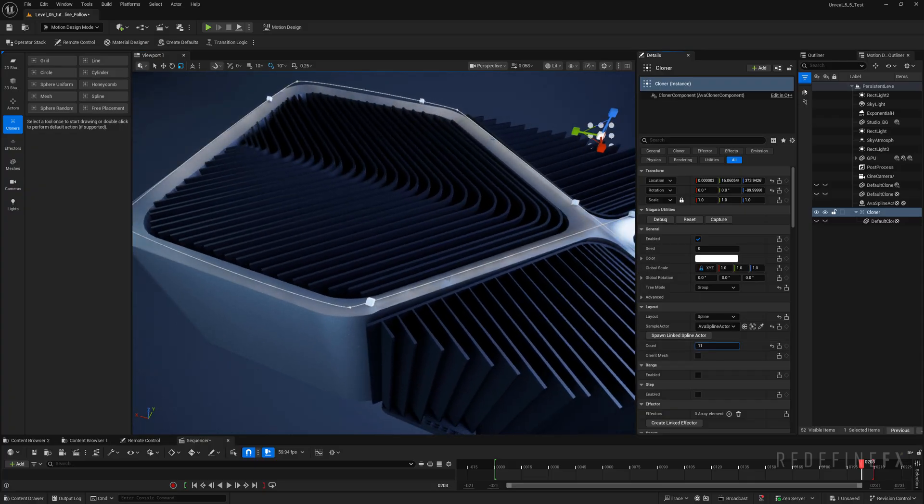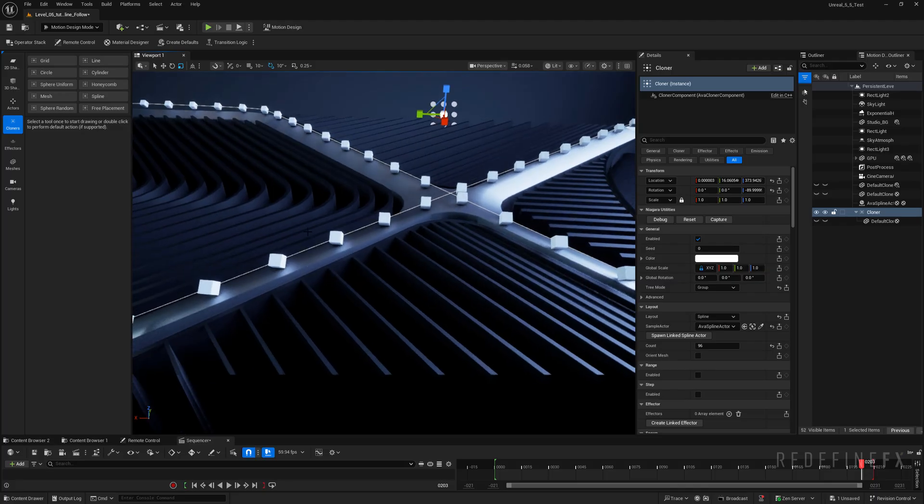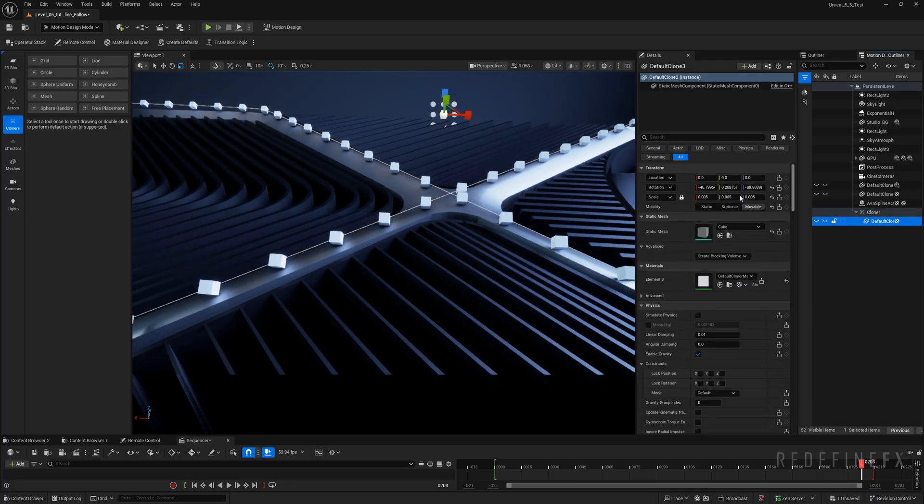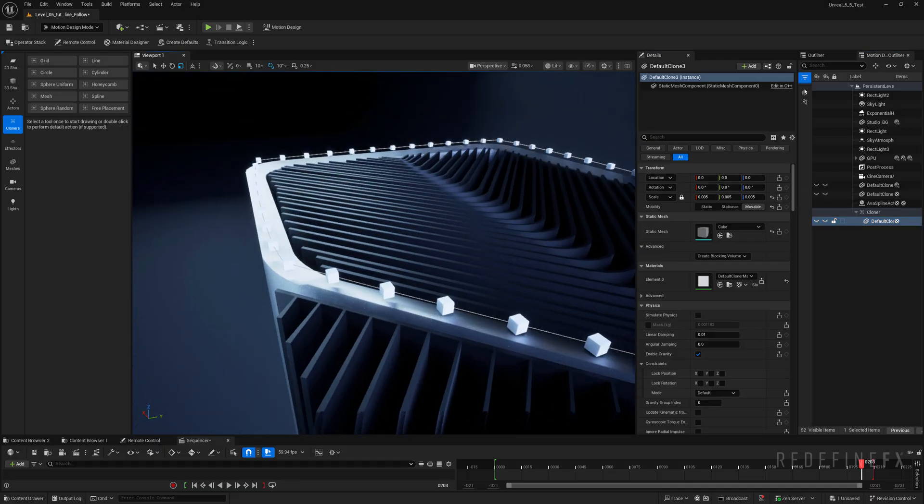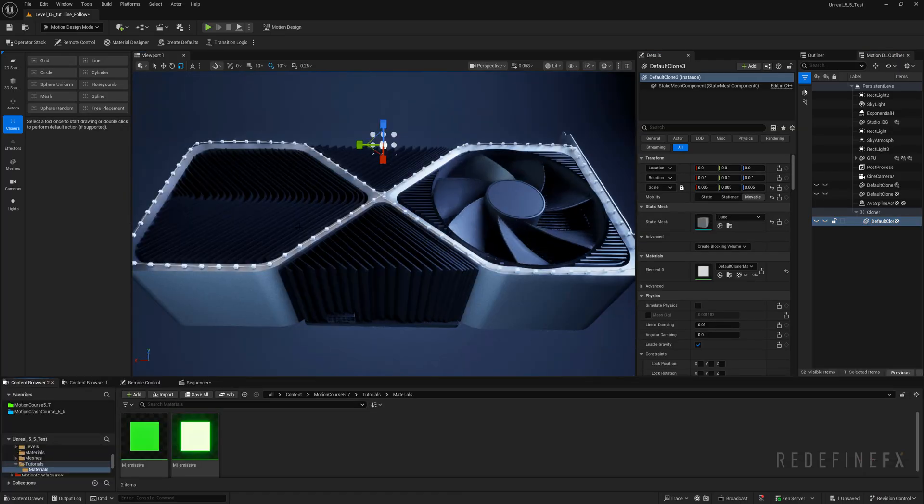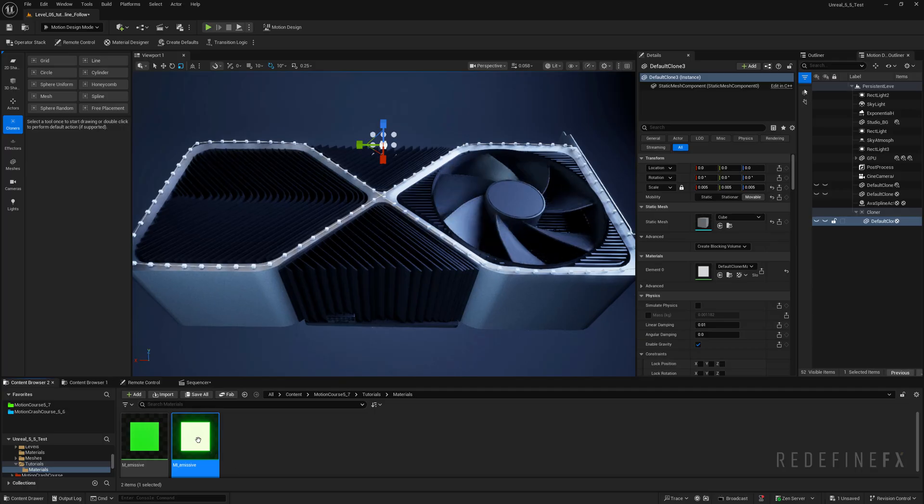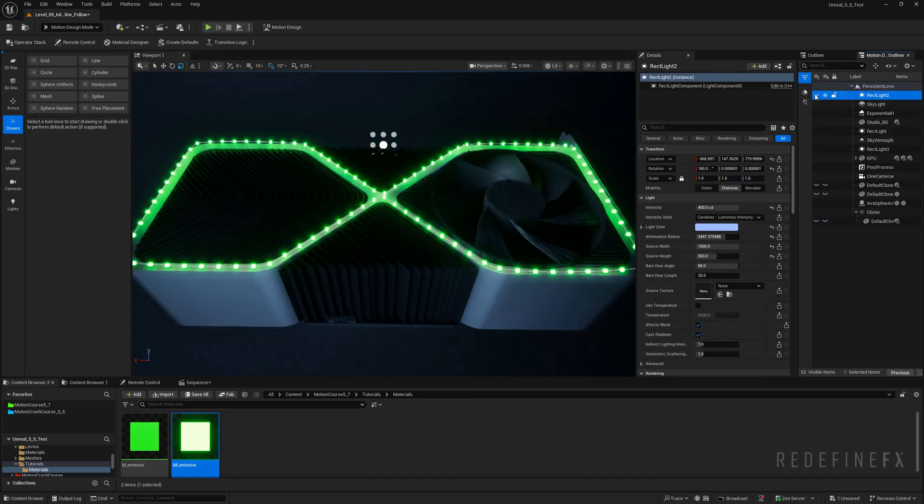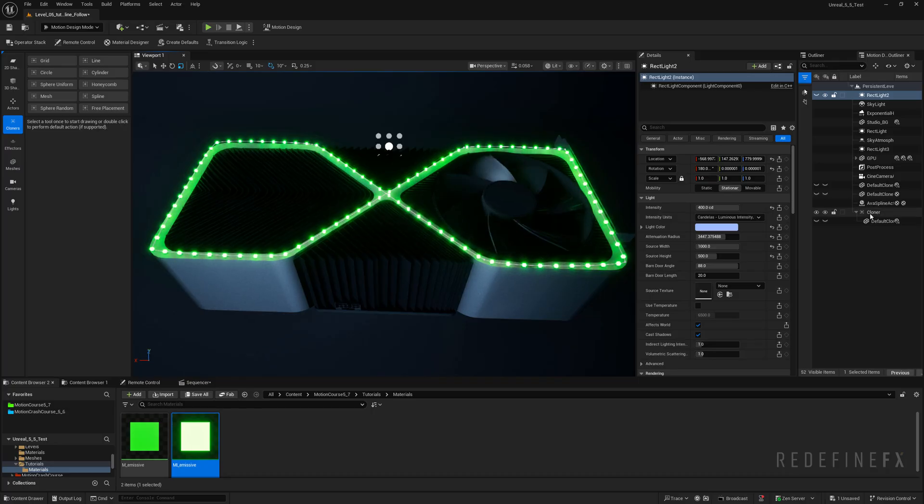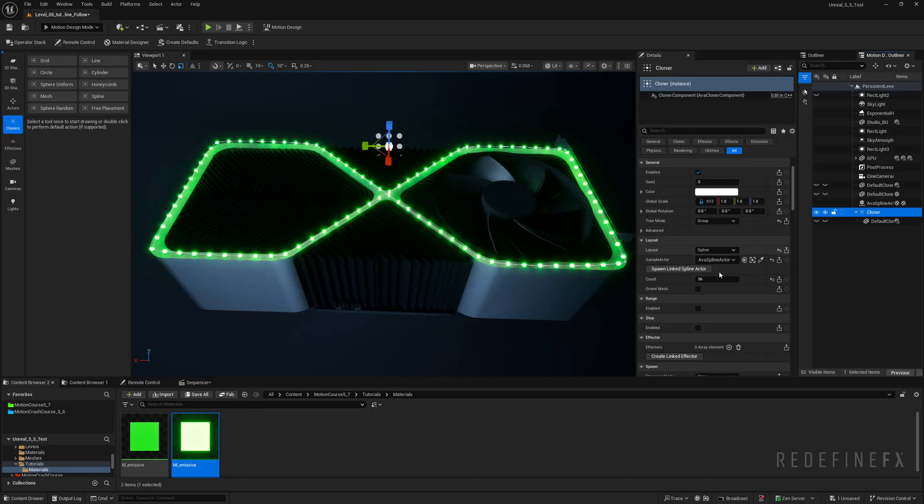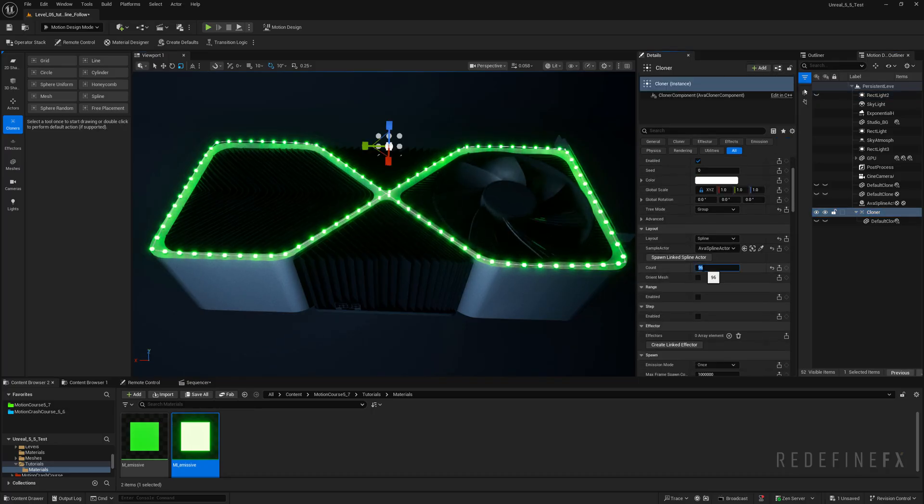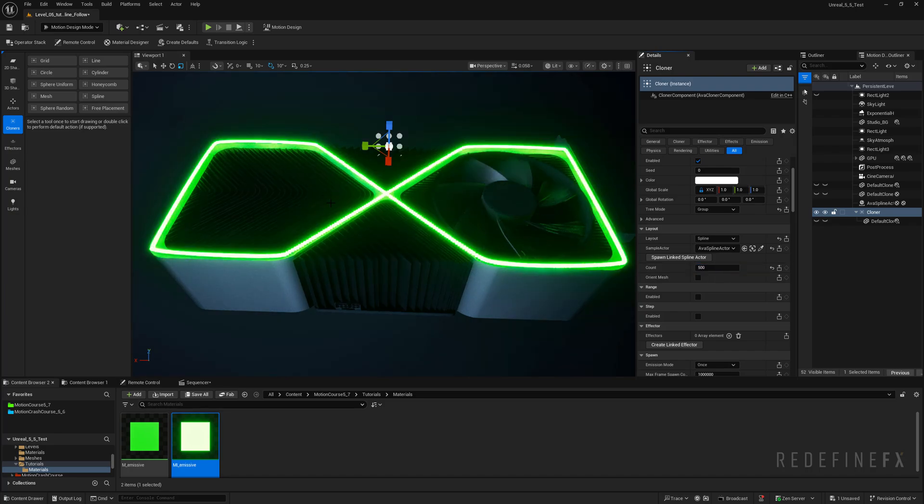And if you zoom in you should see the cubes being spawned along the spline. So now you can just start increasing the count. Now I'm noticing they're rotated a bit off. So for the default clone you can reset the rotation of the cube so they're all facing the same way. And to see them better I'll give them this emissive material. And I will turn off one of these lights. And so now to make it actually follow the spline we need to go to the cloner.